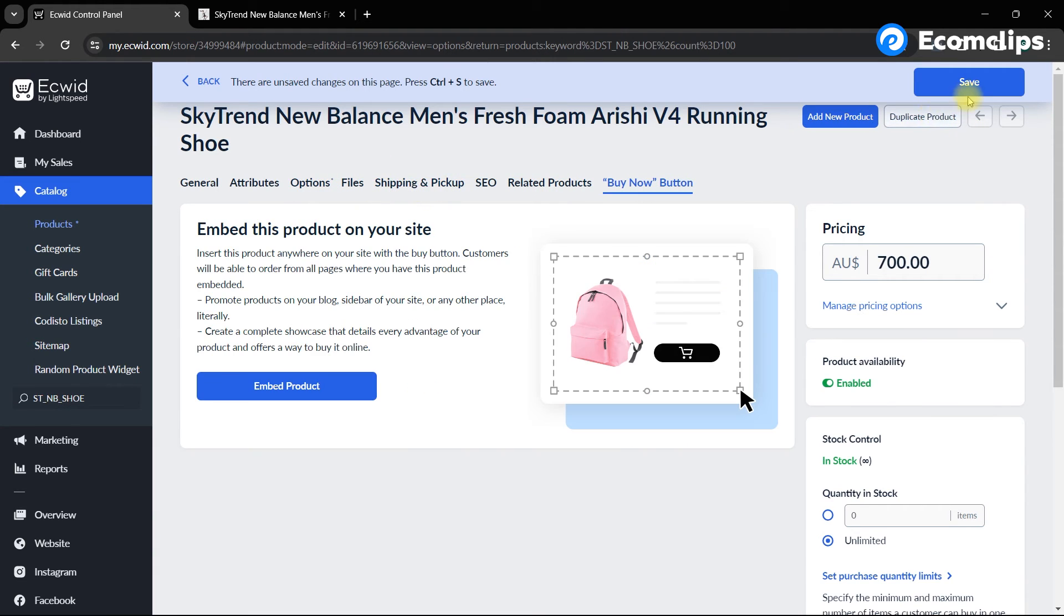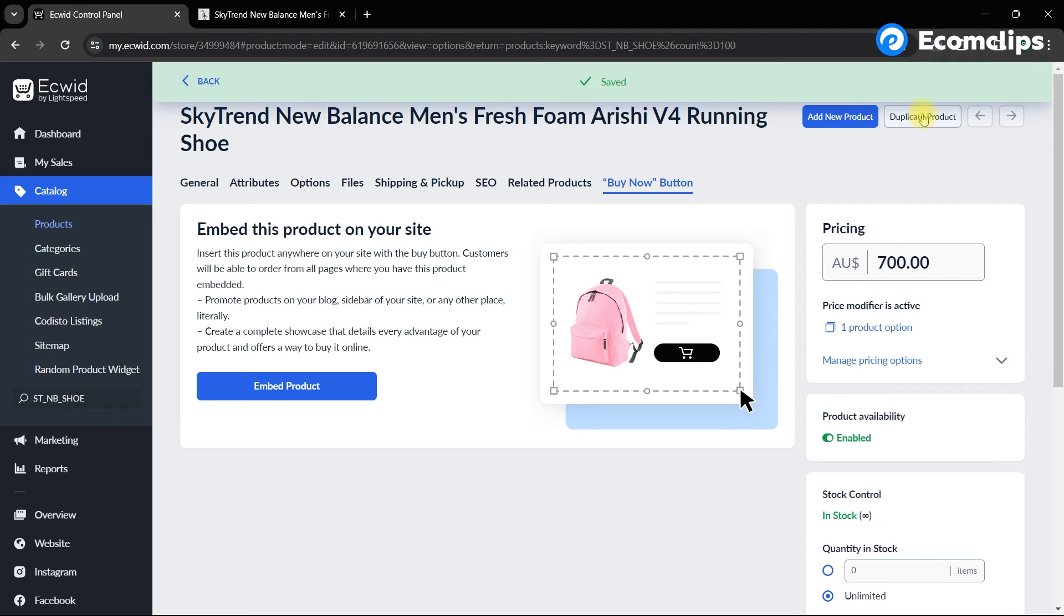Lastly, let's save the changes. After that, the variation will be updated on the product page.